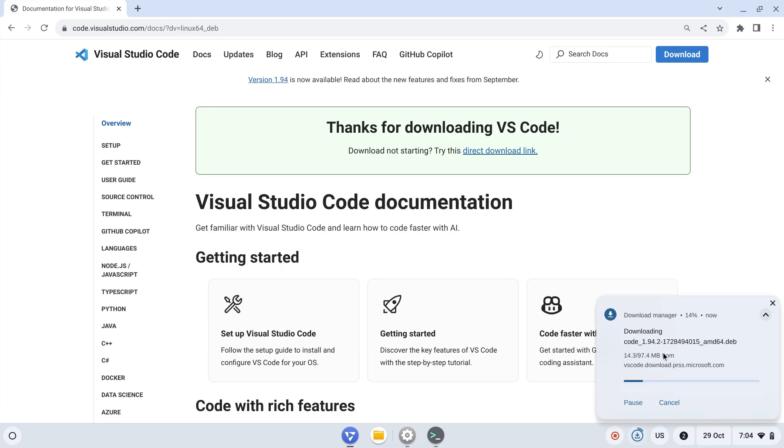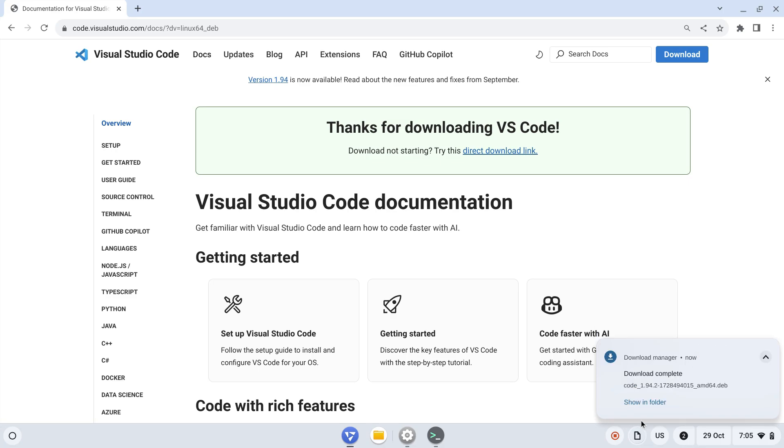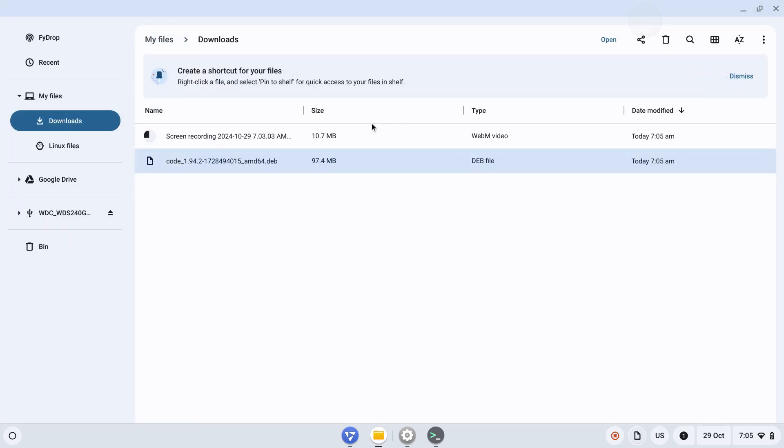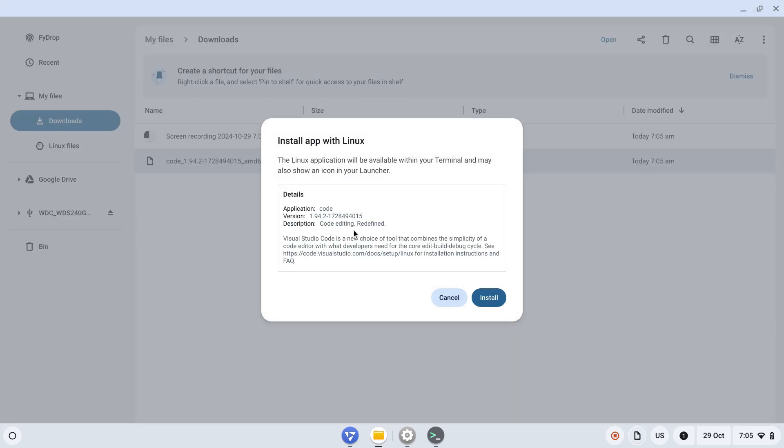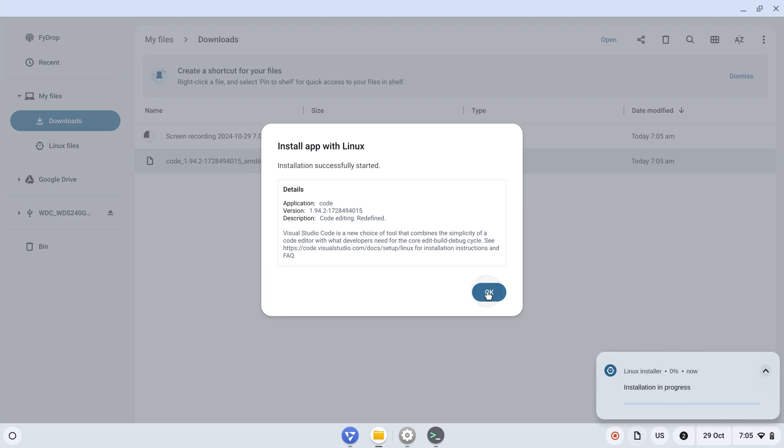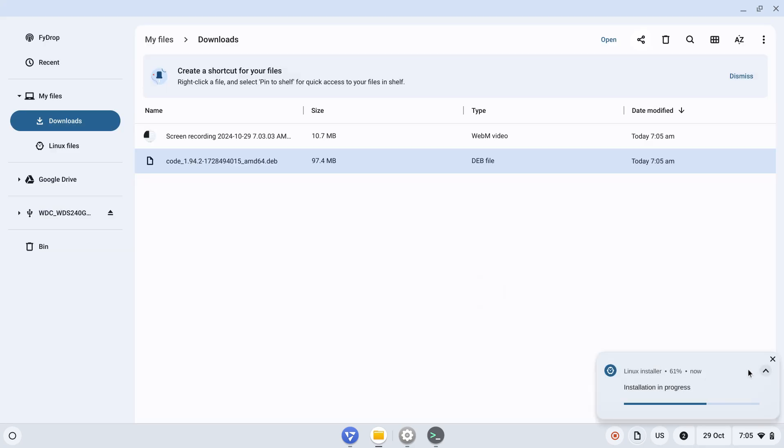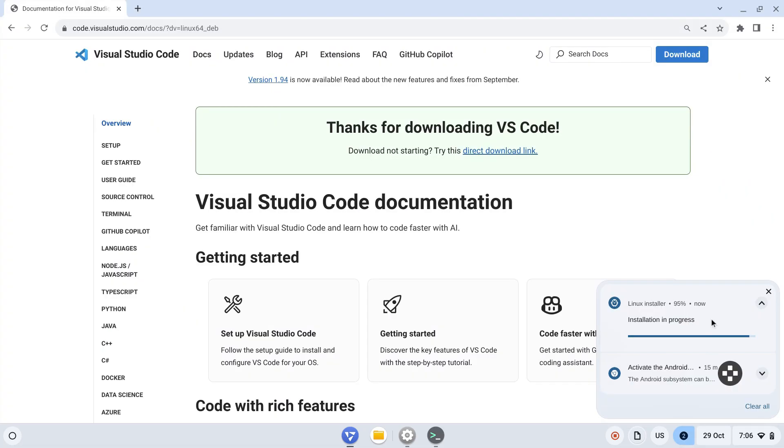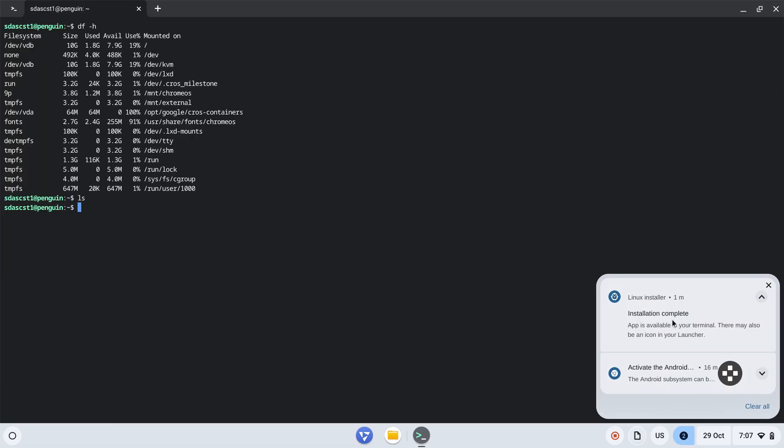It's now downloading the package. Let's wait for that to complete. Now my download is completed, so let's click on show in folder. I can simply double-click on this file. It's showing I have to install that with Linux - that's fine. Click on install. We see the installation progress at the notification panel. It will take a couple of minutes. Almost finished, and we see installation is complete.